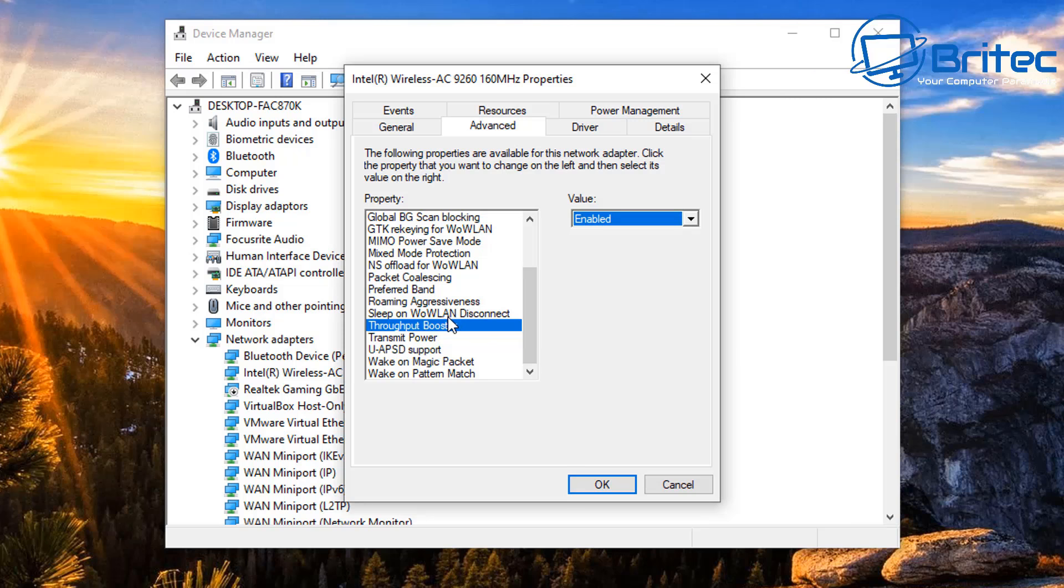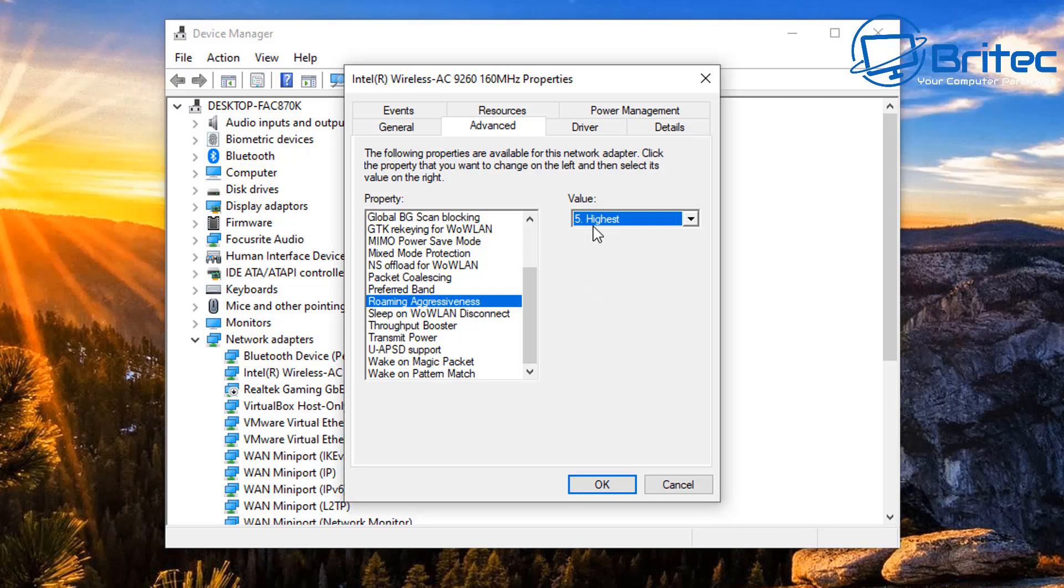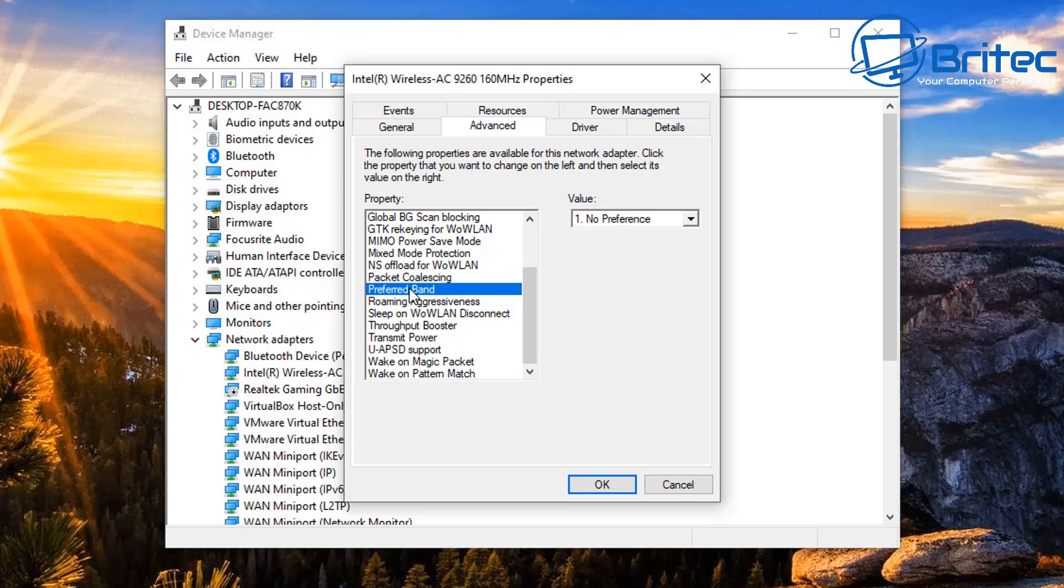Next up we've got Roaming Aggressiveness. You're going to see a bunch of settings inside here from highest to lowest. Now basically what this is, the setting is suggested for home wireless networks. When you're on a business network and move from place to place, the setting should be set to minimum. So you can have this on the highest setting. It's something that you might want to implement to see better performance.